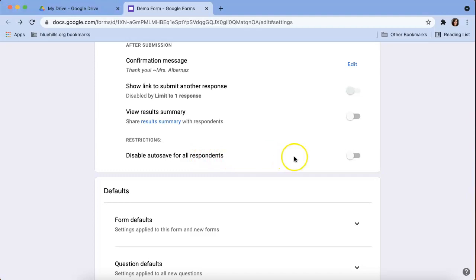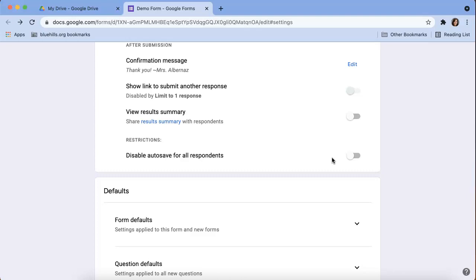Disable autosave for all respondents. This is automatically turned off and this is also a new Google feature. So if you are filling out a Google form, if the browser accidentally crashes or something happens where a student walks away from their Chromebook and it times out and they open up that form, it automatically saves what they filled in so they don't have to start all over.